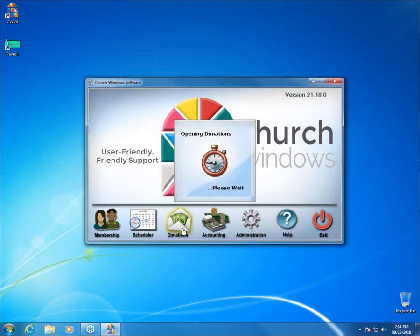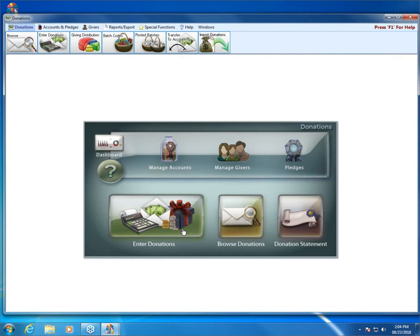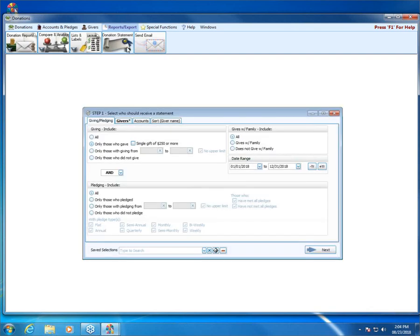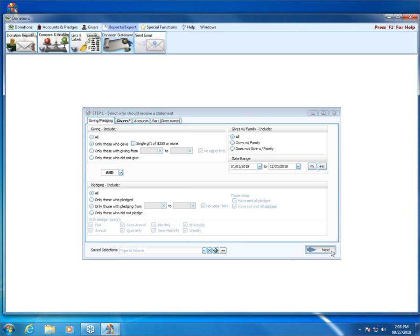I'm going to go ahead and open up Donations. From here, you can get into Donation Statements two different ways: right in the middle of the screen, or up at the top under Reports > Export > Donation Statement. Whichever button you click, it's going to take you to the exact same spot — Step 1. Step 1 is where you set up who is going to need a statement, and the customizing happens on Step 2. The default is to pull statements only for people that have giving in the date range. I'll leave it on the default and hit Next, which takes us to Step 2 and the statement designer.